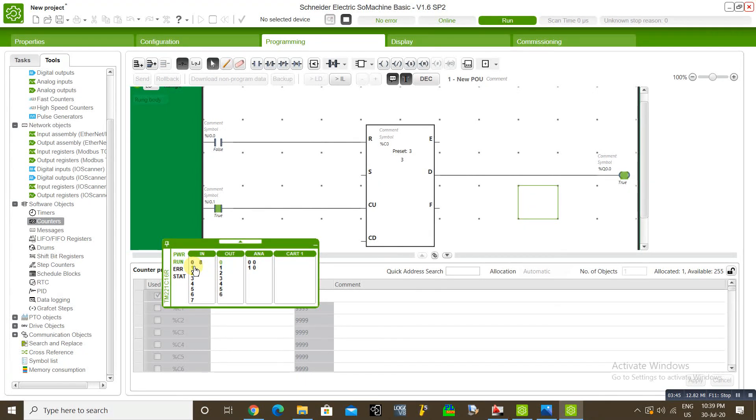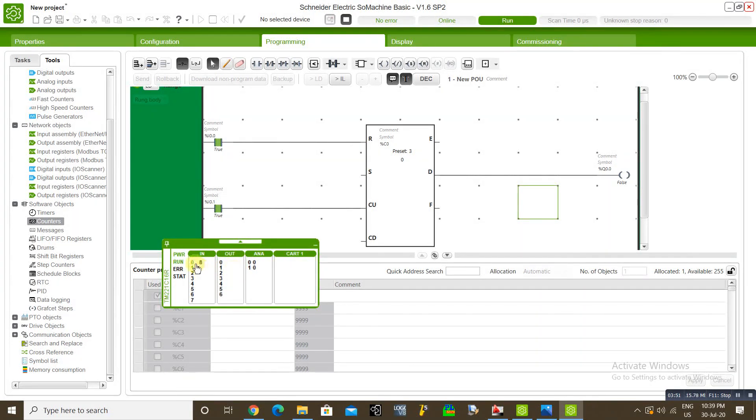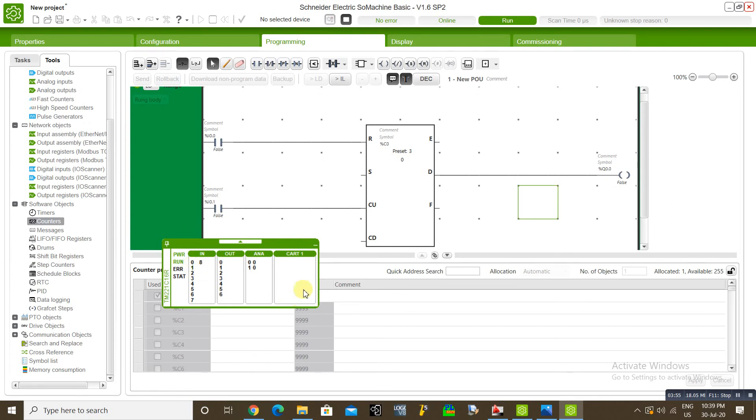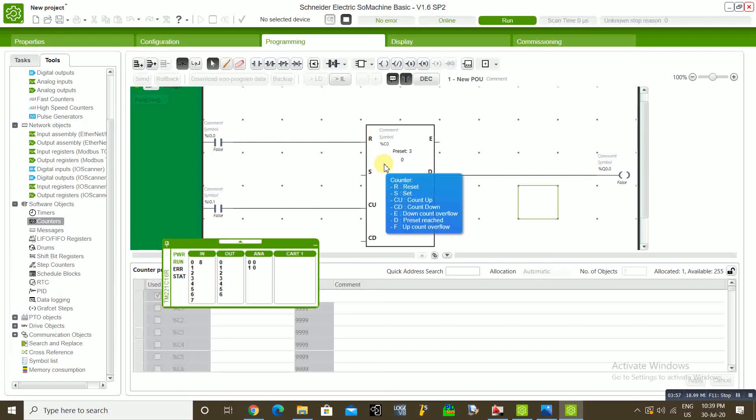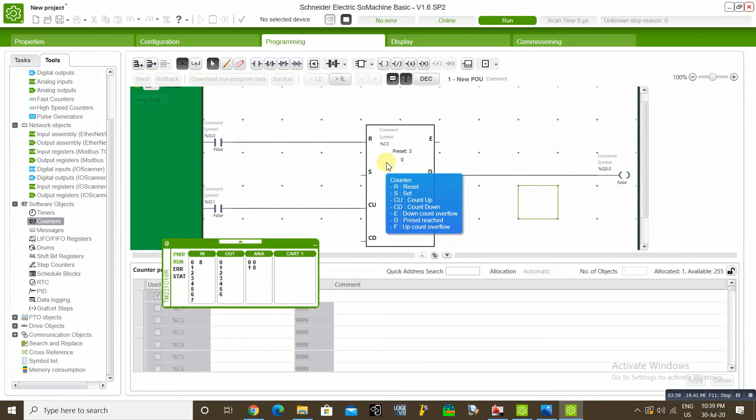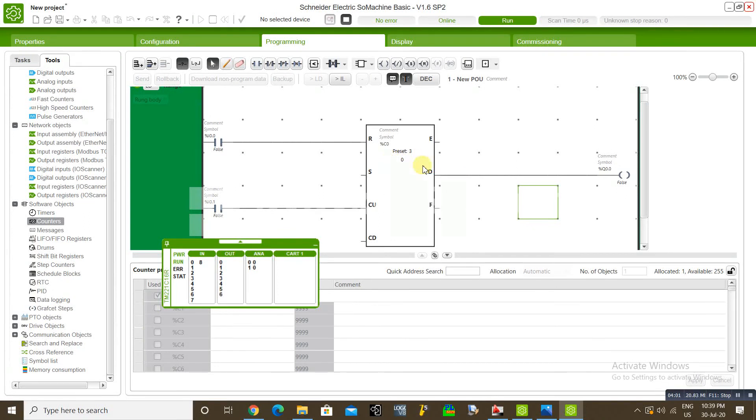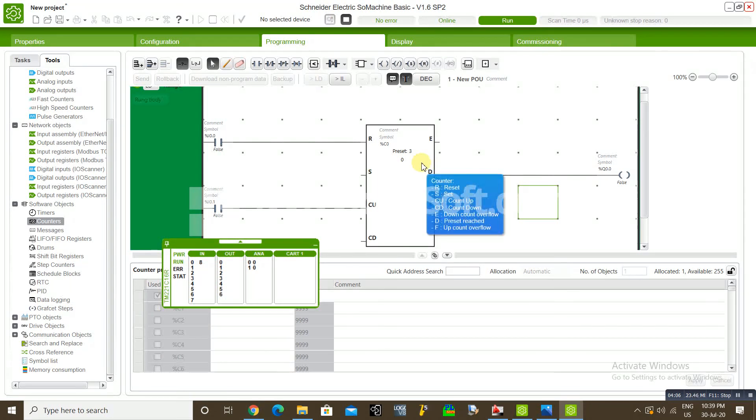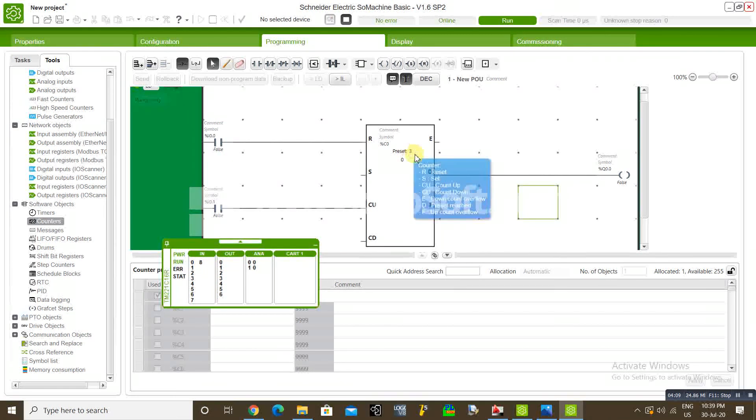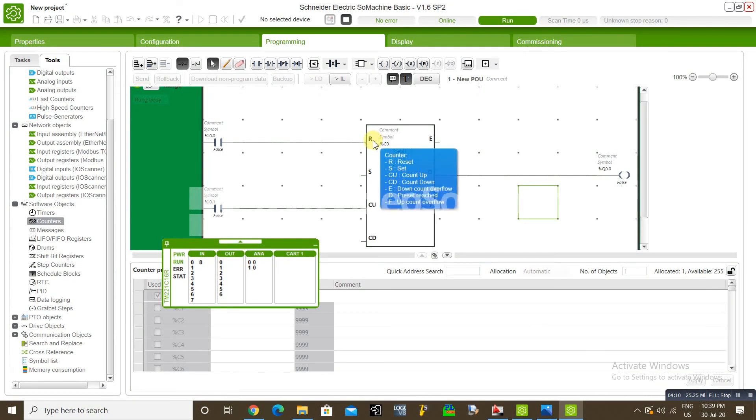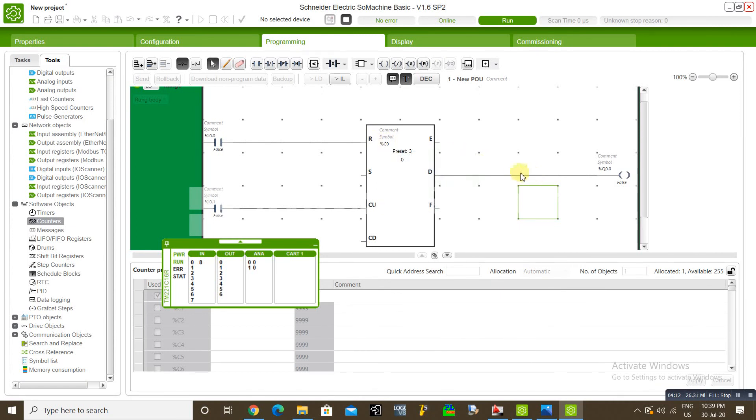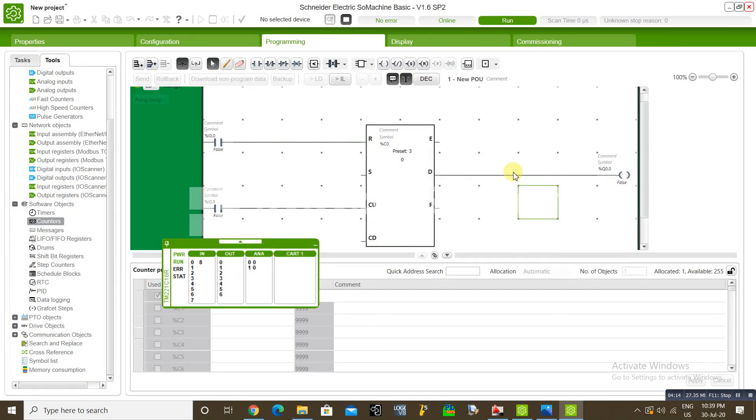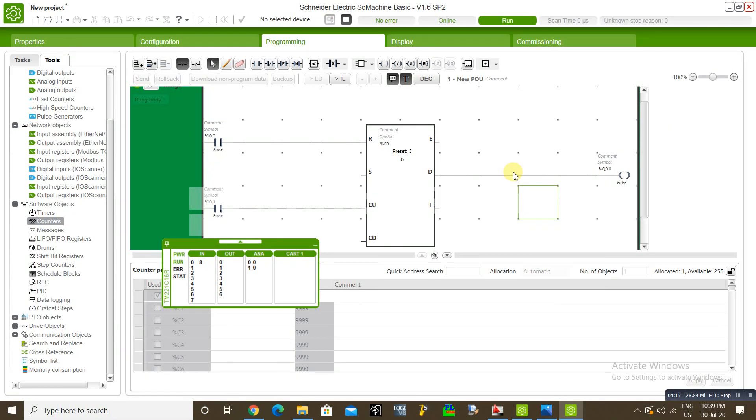Then you can reset it. So this is how you can configure this counter block and this is the application for the counter blocks. I hope you understand and you can be able to do your logic with this counter blocks. So in next video we will see a different subject.